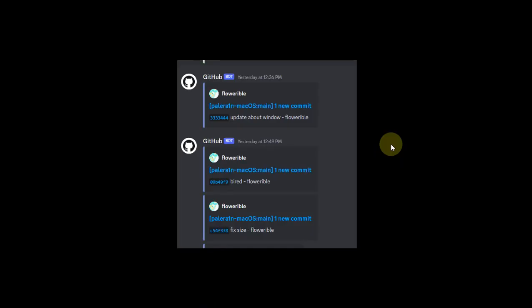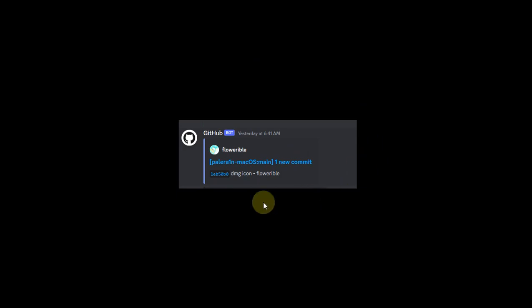Lastly, it seems like the Palerian team is also working on a new version for Palerian macOS. As you can see these commits right here, and it appears that it will be a full-fledged application as it will come in DMG format. So let's see how it goes.